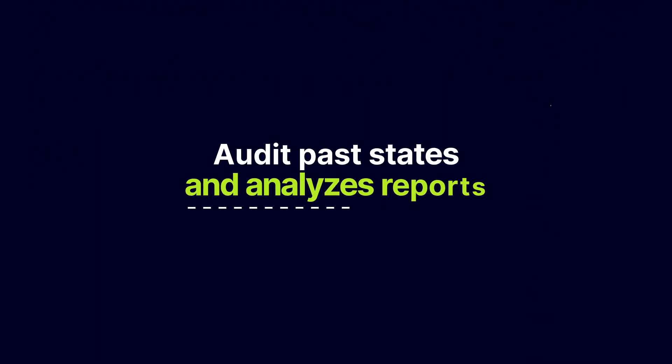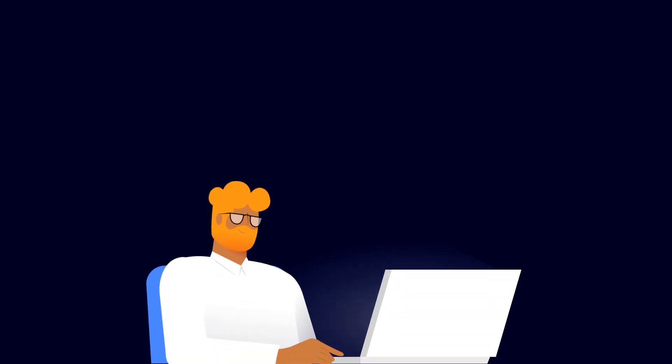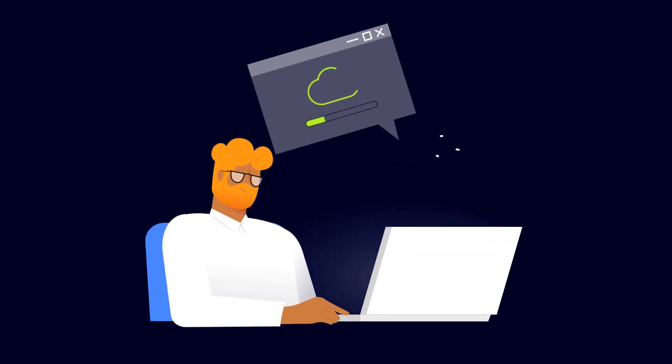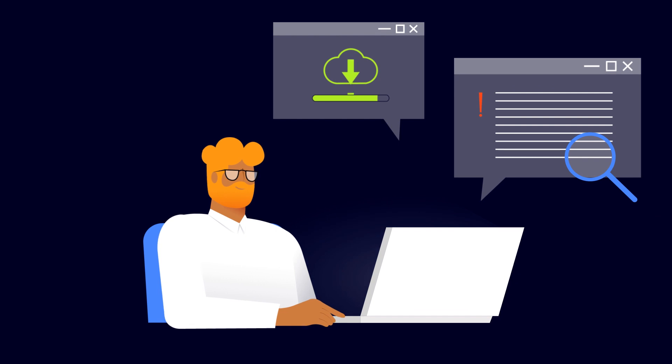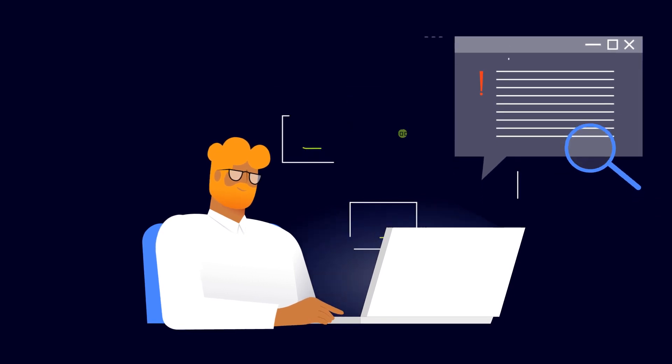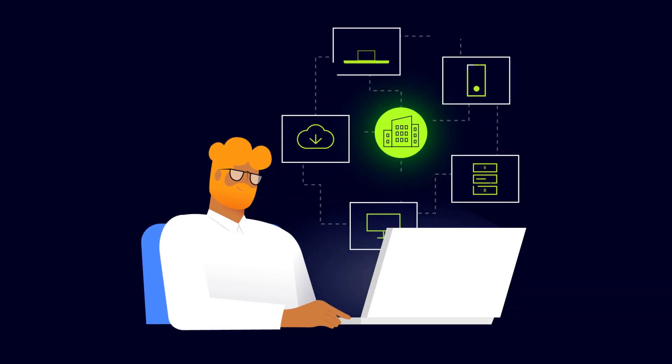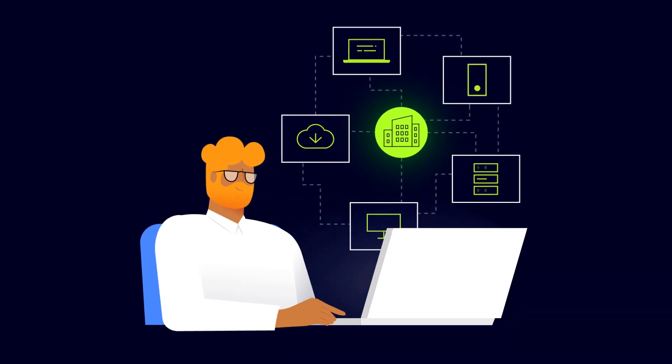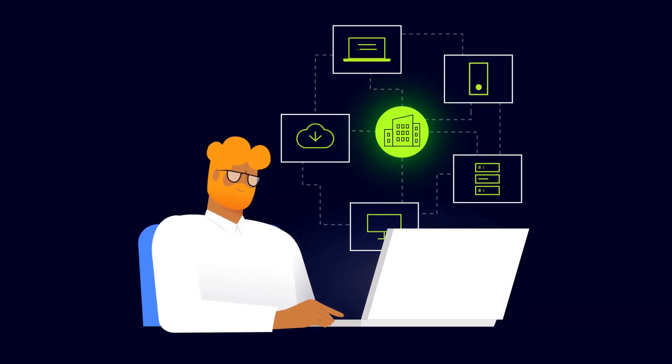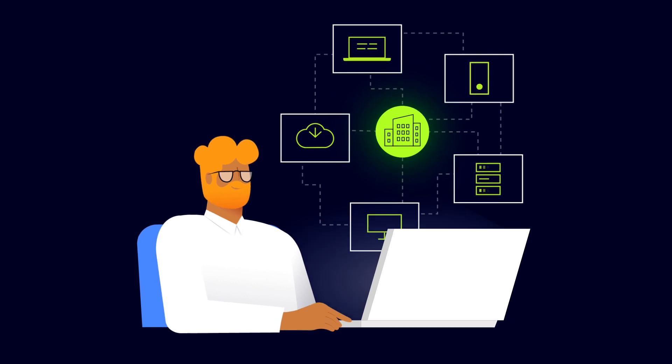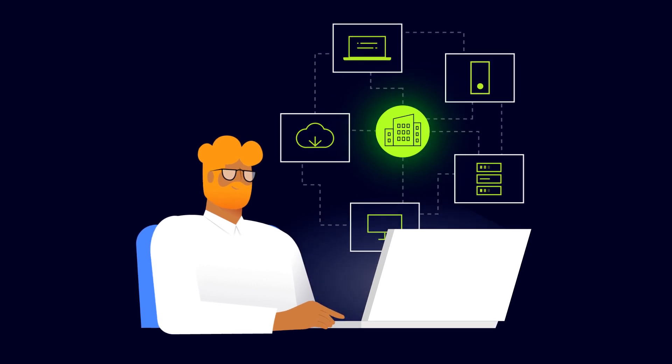You have the ability to monitor all devices in the network, see their history, and analyze reports. This provides valuable insight into the overall security of your network, and helps you identify any devices that may need attention.